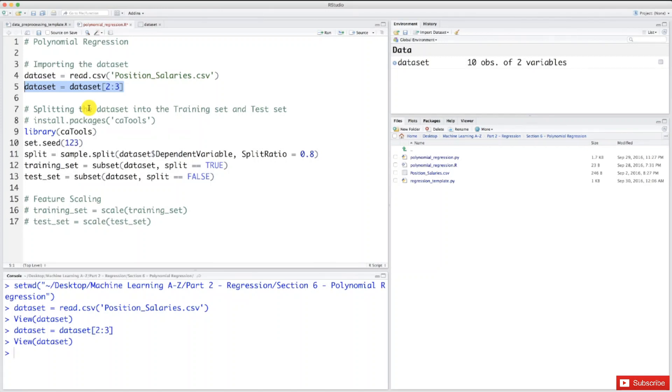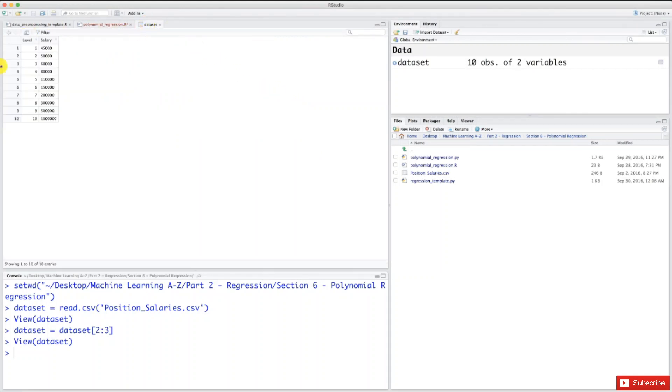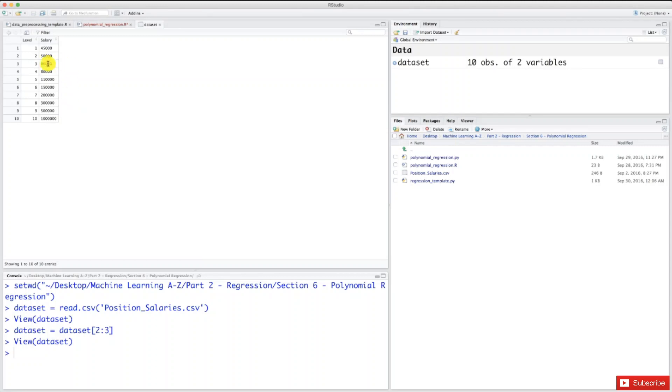The next step is to split the dataset into the training set and test set. Actually, this time, and only this time, we will not do that. The reason is we only have 10 observations here - a very small dataset. I chose this dataset because we're still shaping our intuition of machine learning. We're still learning the basics. With two dimensions, we'll be able to plot the form of the polynomial regression model itself.